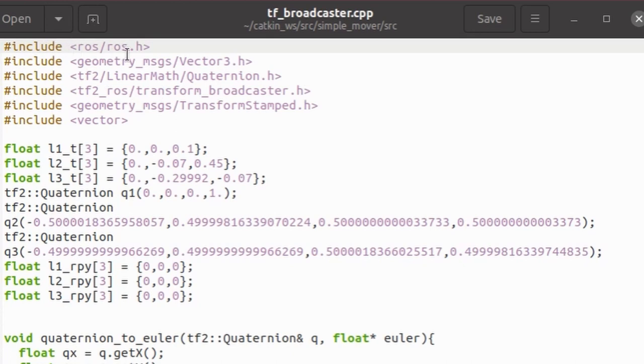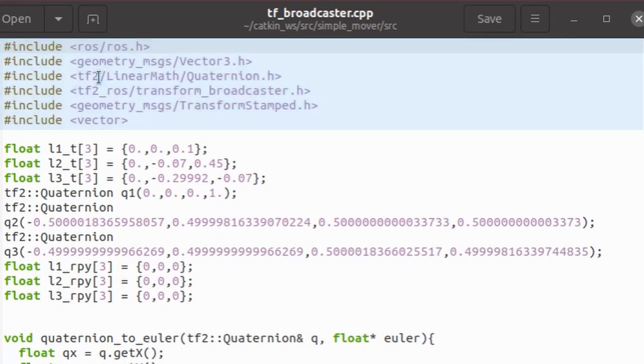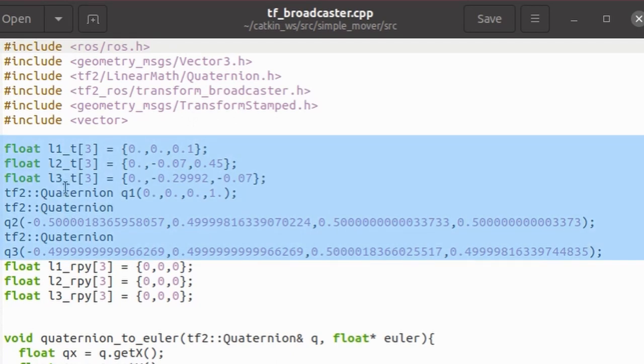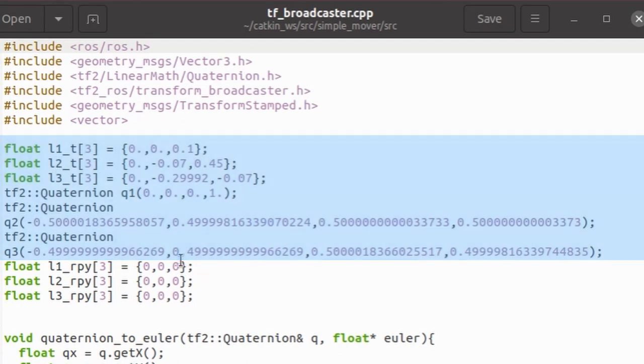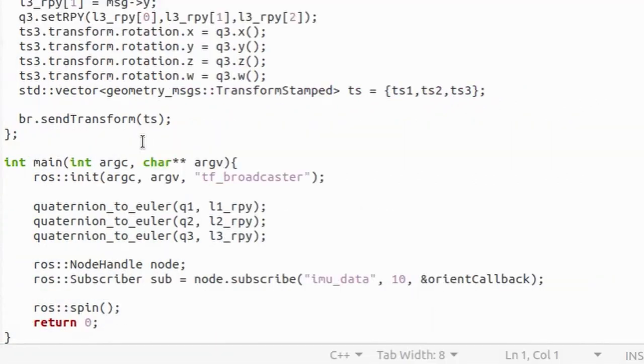Alright, now let's take a look at transform publish node code. Here you can see that I have included some message definitions header files. Specifically Vector3 message which we are going to receive from IMU sensor and TransformStamped message which we are going to publish on TF topic. Also I have included transform broadcaster package which is designed to publish on TF topic and quaternion library to represent orientation. Next go some variables that hold initial translation and orientation data of robot's frames. Here I defined function to convert from quaternions to Euler angles because I didn't find one in quaternion library.